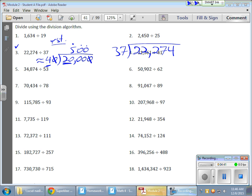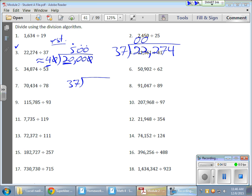So, here we go. 37 goes into 2, zero times. 37 goes into 22, also zero times. But it does go into 222. So, here we have it. 222.